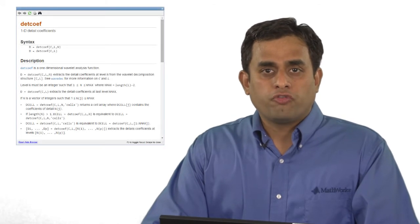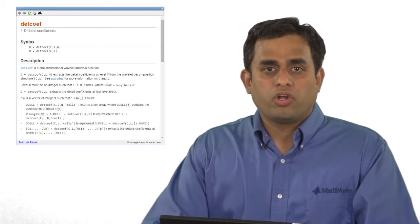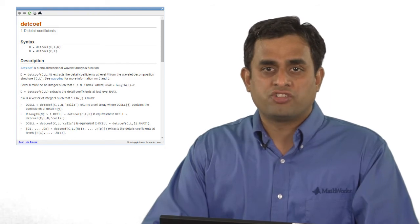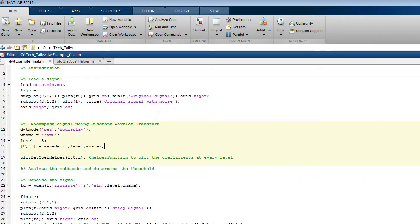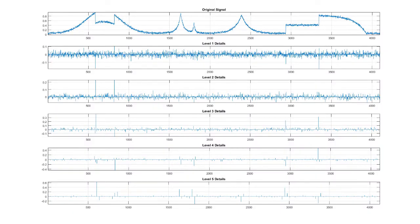Let us take a closer look at the detail subband. To extract the coefficients, you can use the detcoef function and plot the coefficients for each level. I am using a helper function to extract and plot the coefficients. What you are seeing here is the original signal along with the details plotted for levels one through five. Notice that the activity in the details reduces drastically as the scale or the level increases. So we will focus on the level one details and ignore the rest for now. Our aim here is to retain the sharp changes while getting rid of the noise.